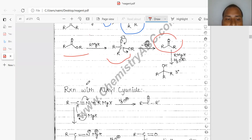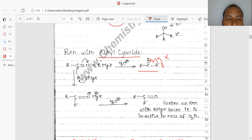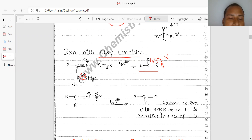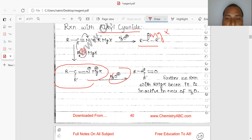Reaction with alkyl cyanide: when RCN reacts with RMgX, the product R-CO-R and O-MgX are formed. The nucleophile R minus attacks on the carbon of CN — since electron density must move, the charge density transfers to the nitrogen, forming R-C(=NMgX)-R as intermediate.